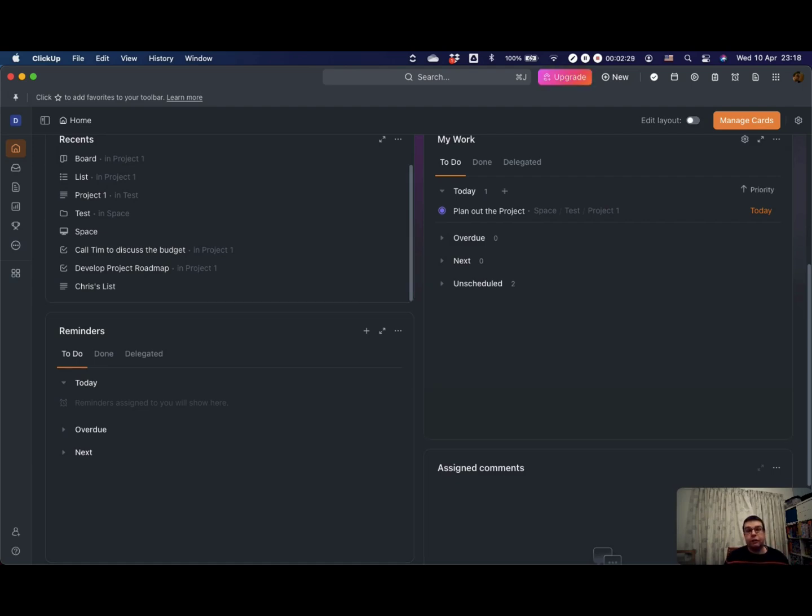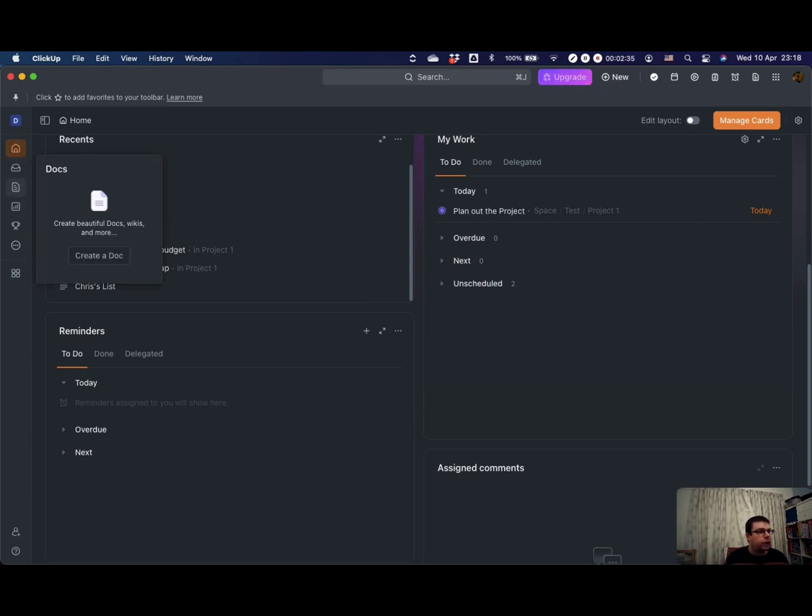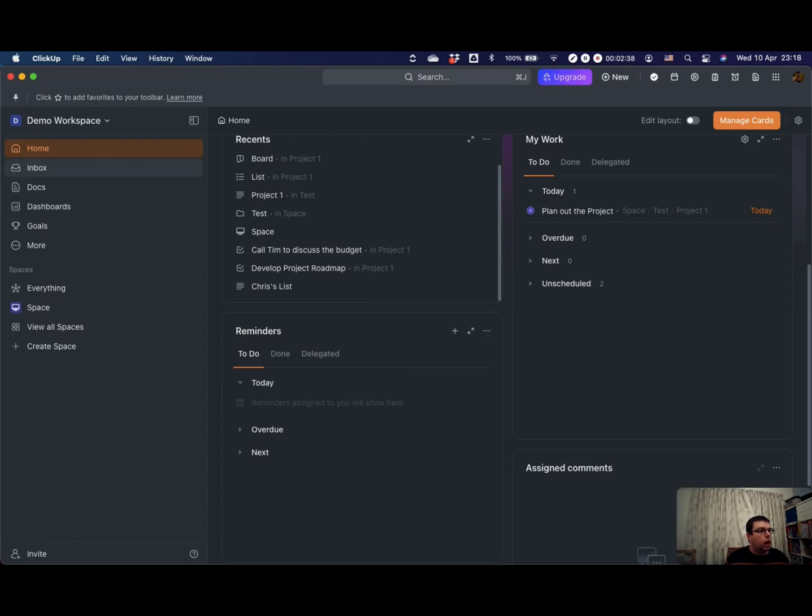Another key feature of ClickUp that I use all the time is ClickUp Docs. So in your sidebar over here, I can expand that if I wanted to bring it out. Here you have your Docs.